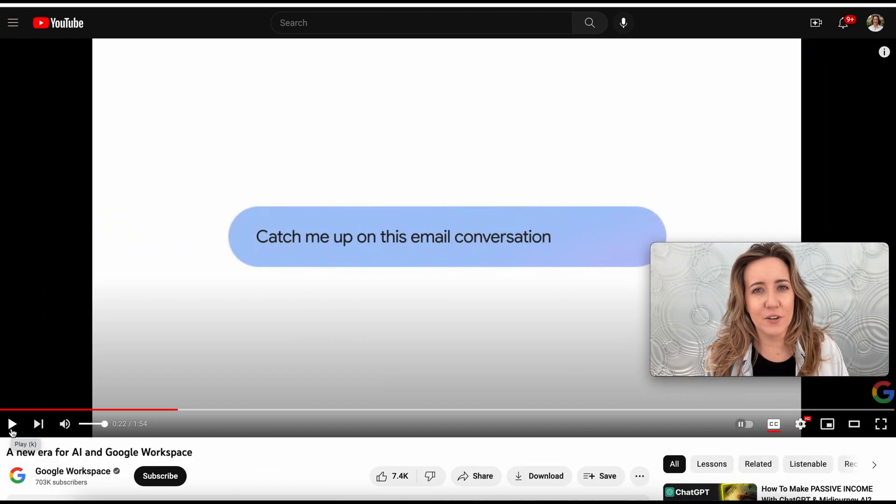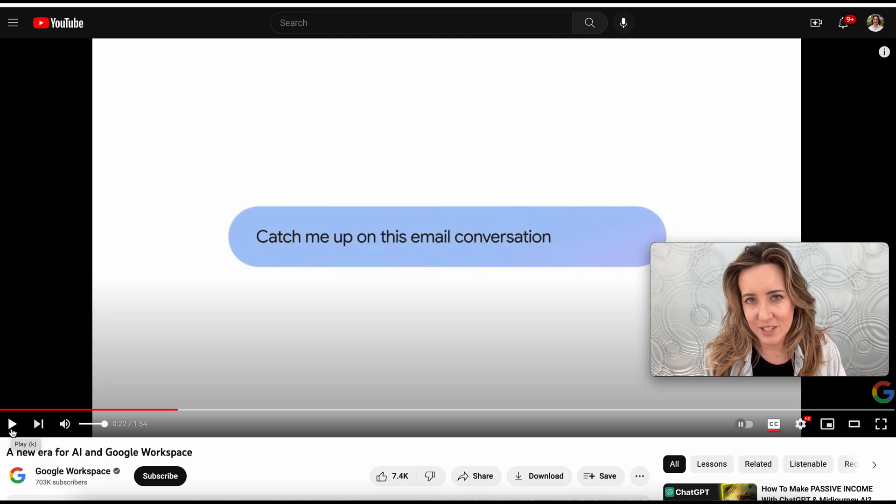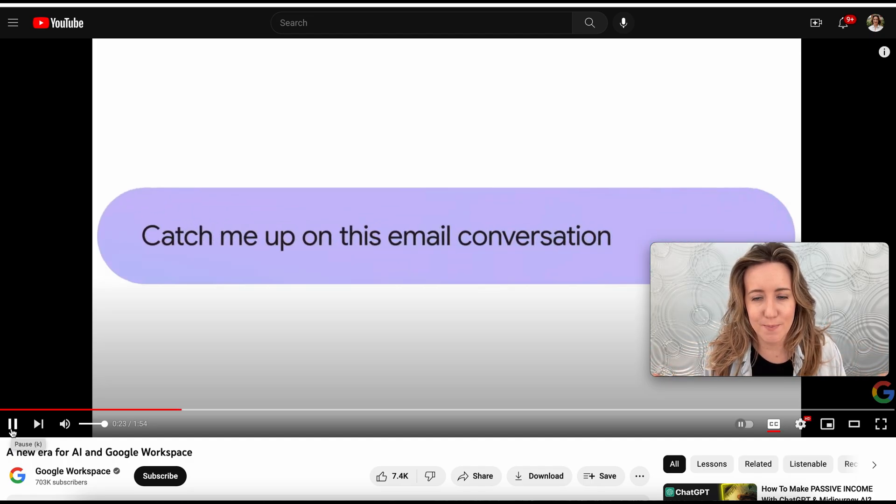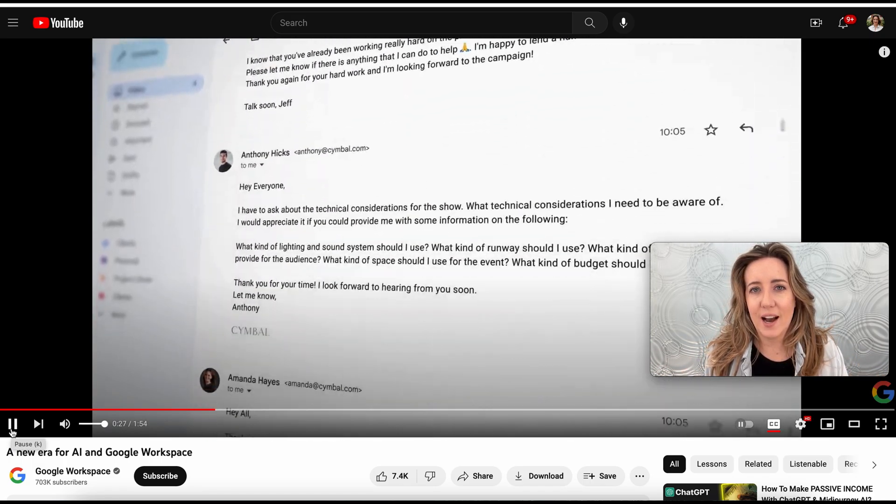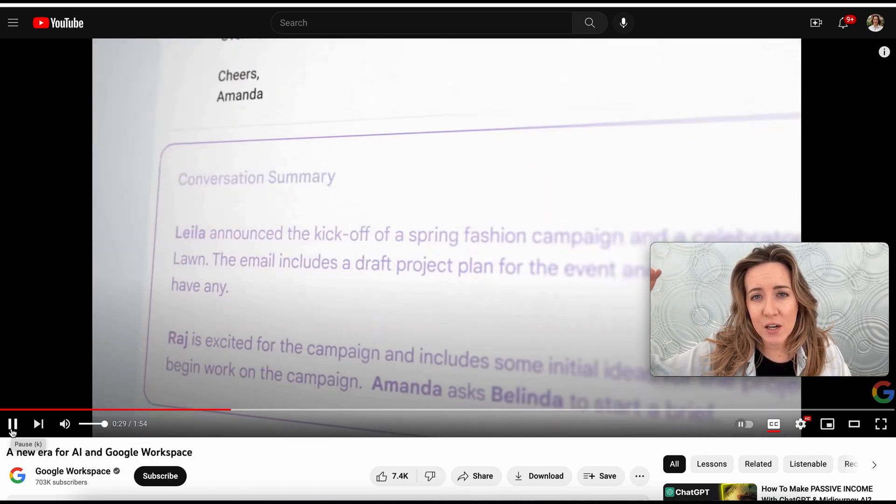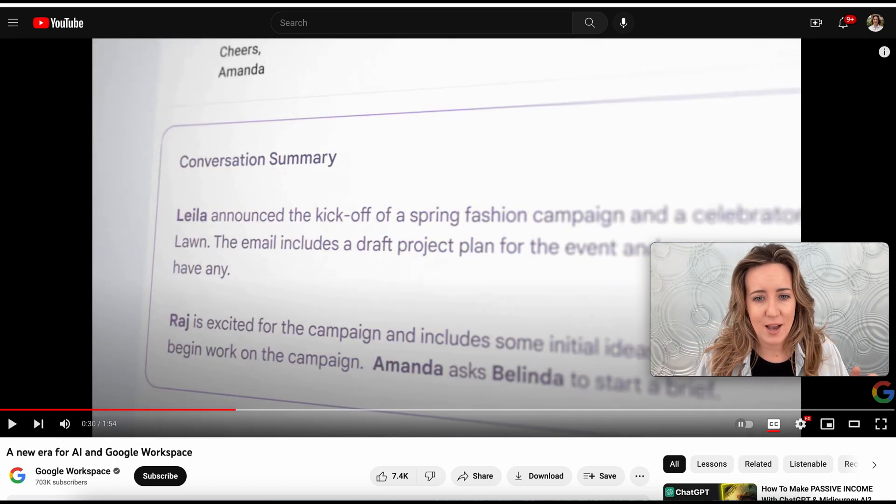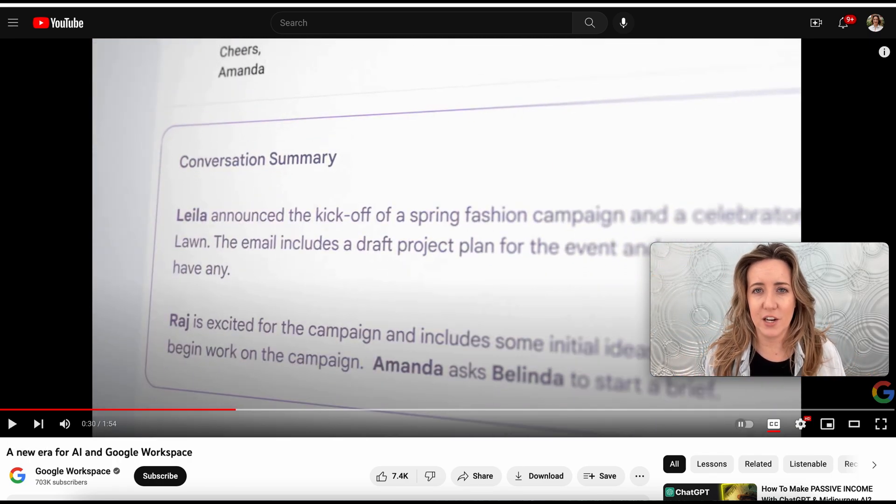My favorite thing it can also do is it can really dig into your emails and email chains. Watch this magic. We can ask Google's AI to look through an entire chain of emails and summarize the conversation.